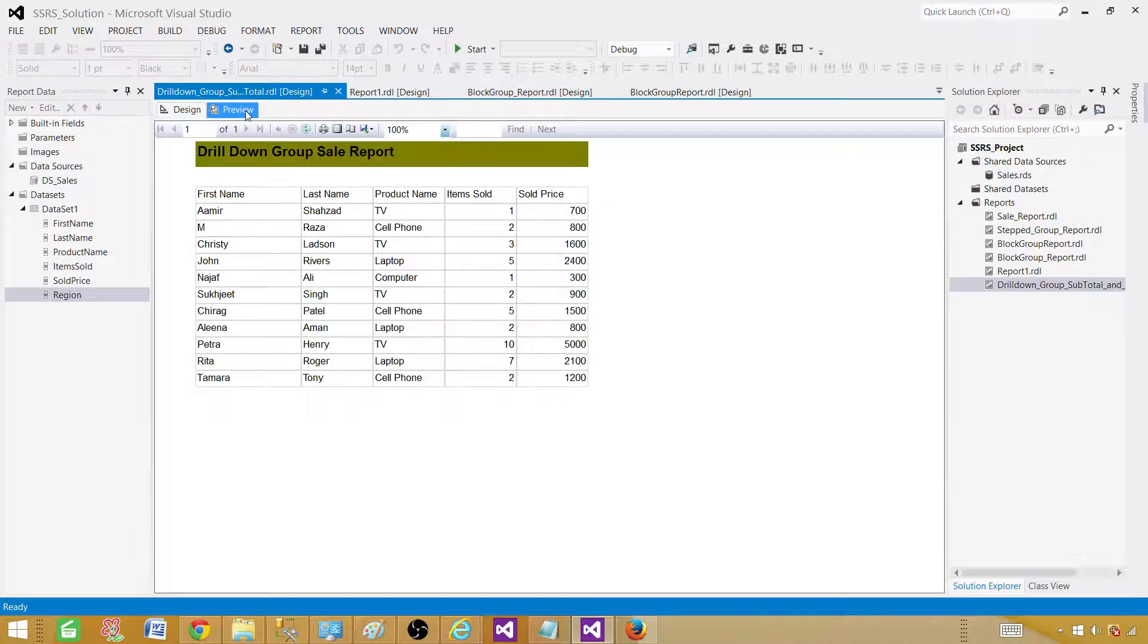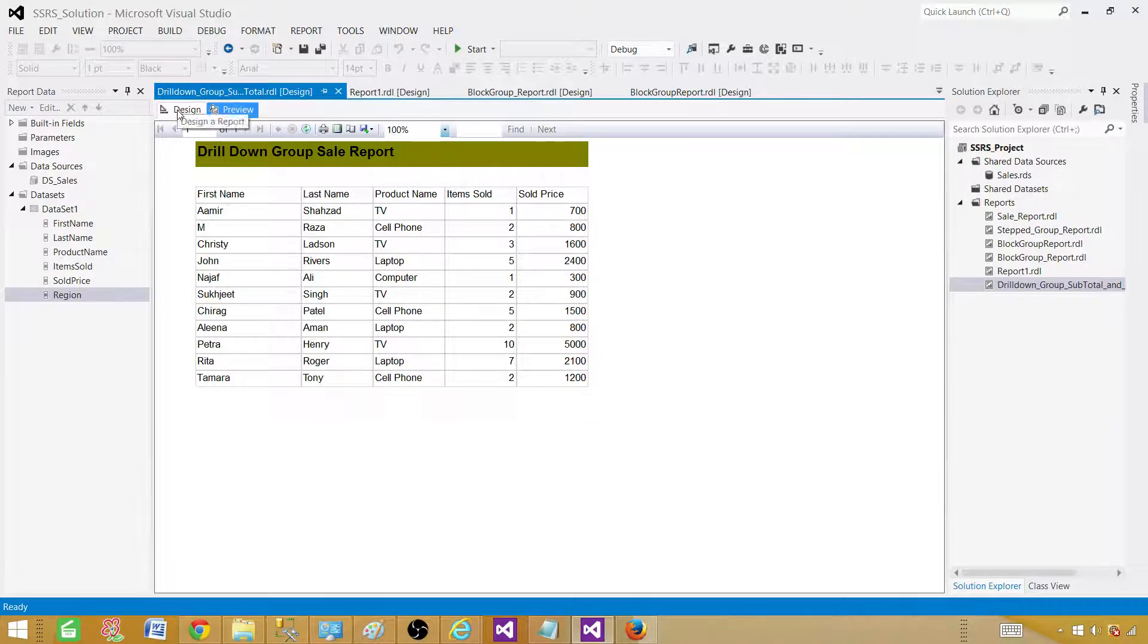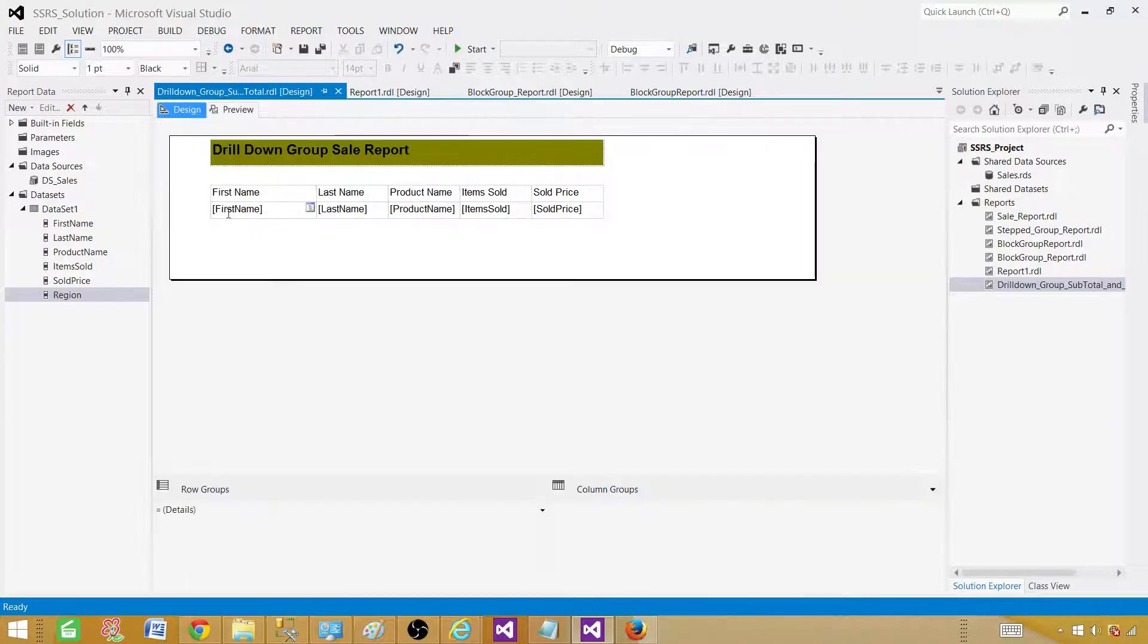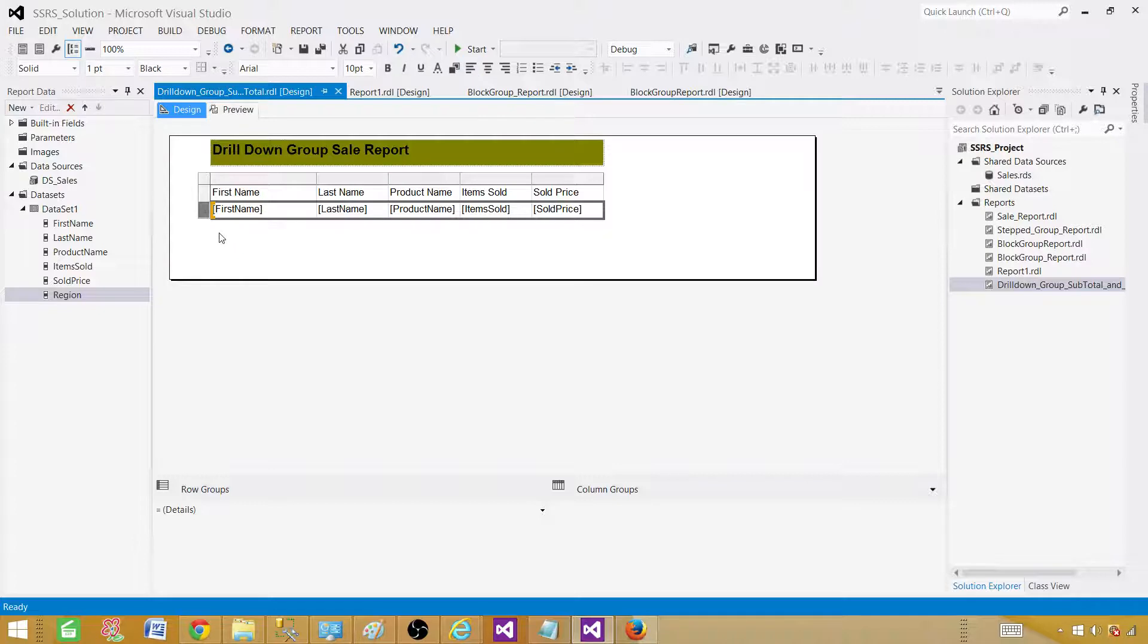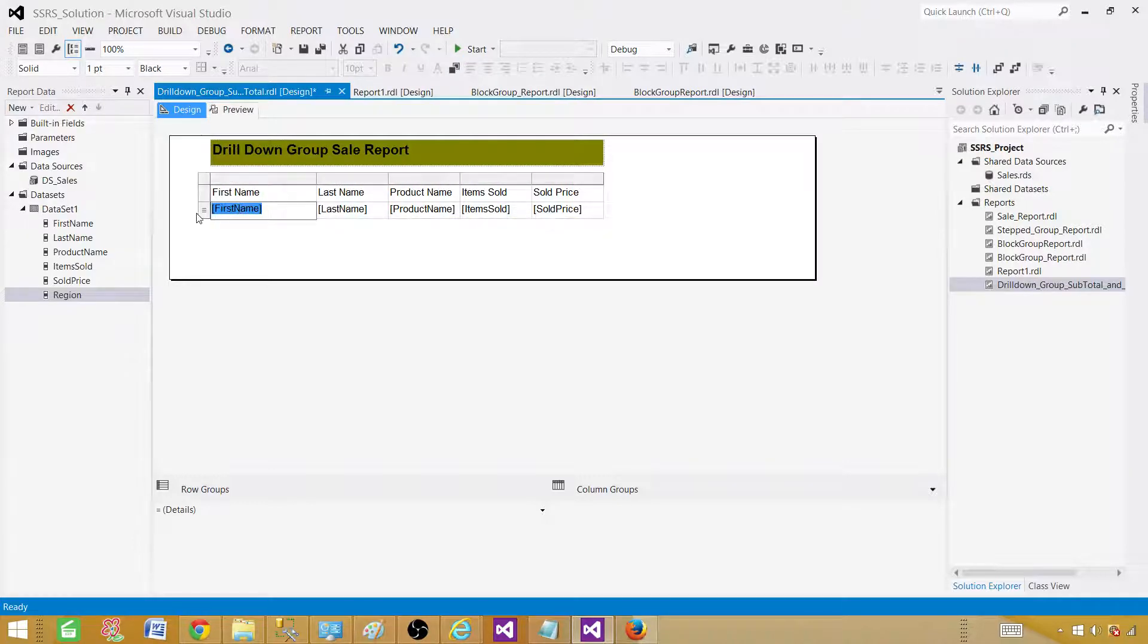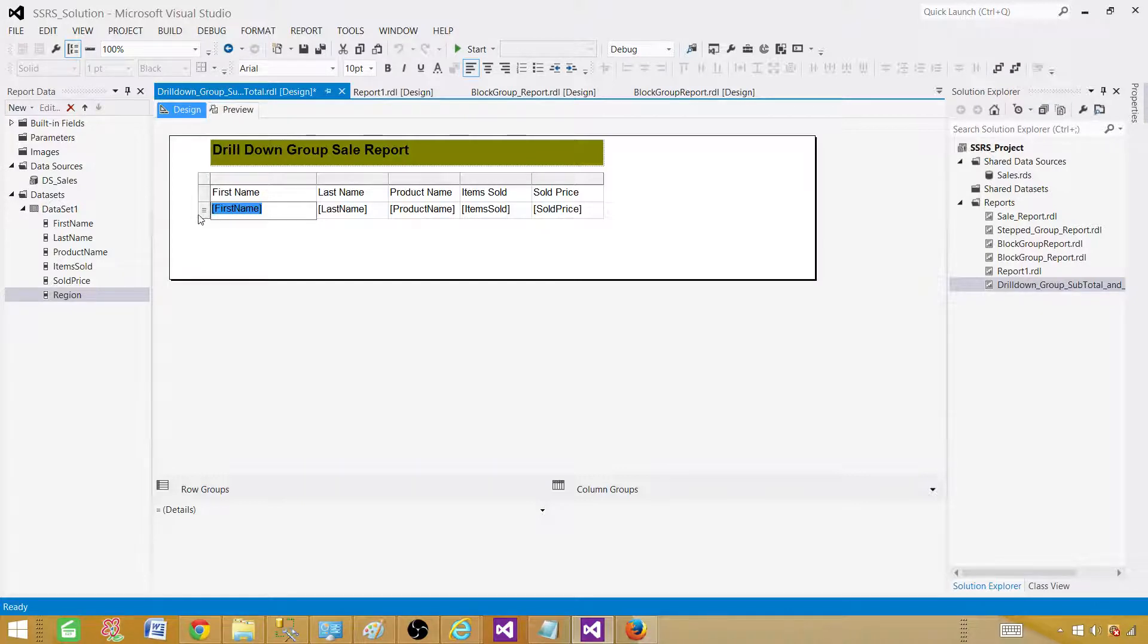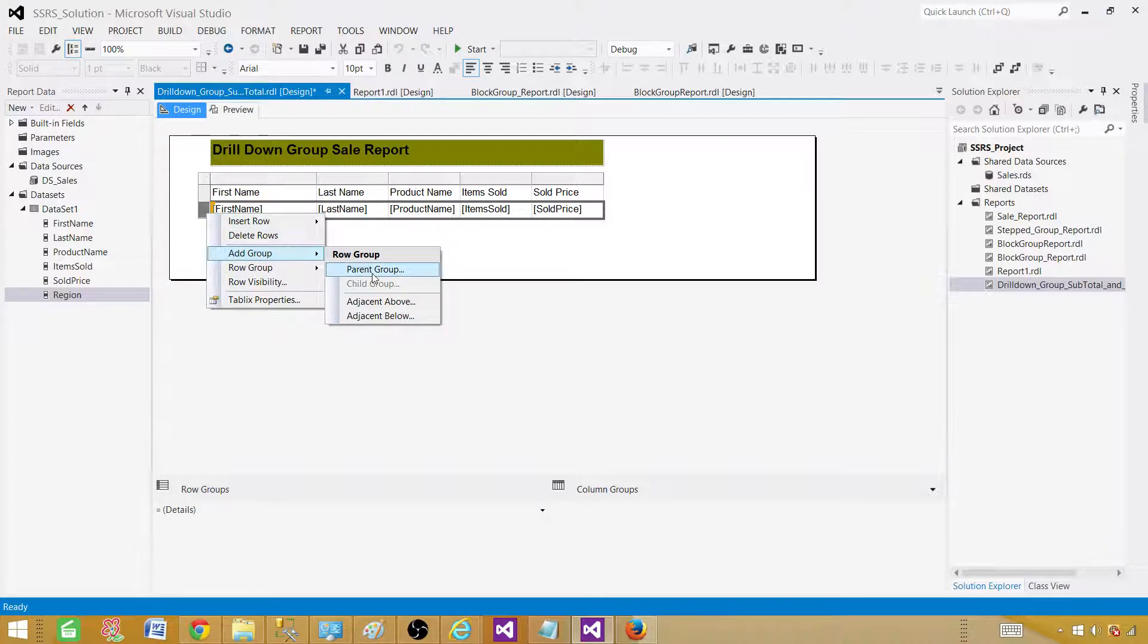As of now we have created a tabular report, so it is a detailed report. We didn't put any group here, so we need to add a group here. We have multiple options. We can click here, click on the table, and then you will see these three lines in this cell. You can right click here and then go ahead and say add a group and say parent group.